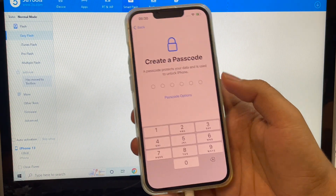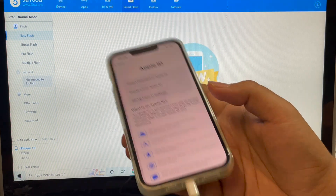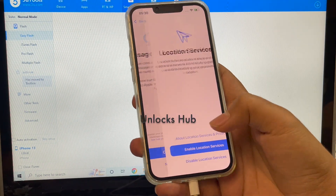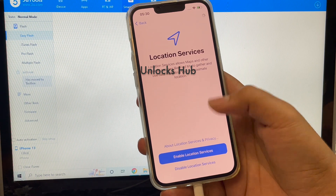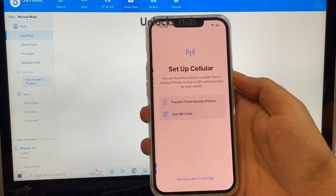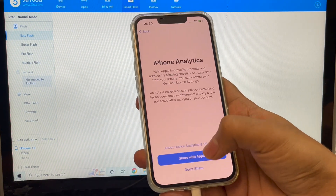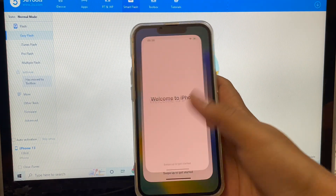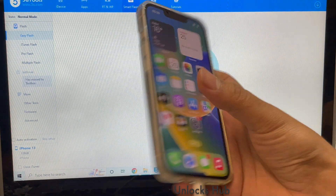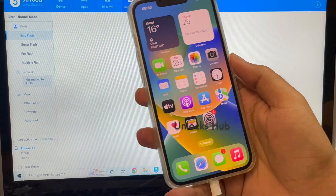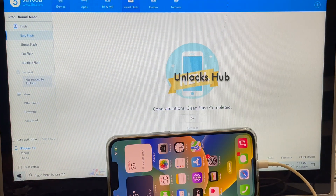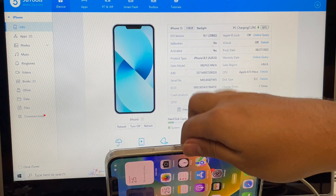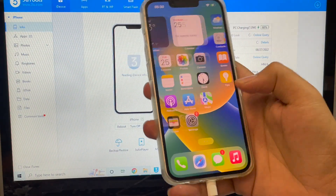Let me go through this setup process quickly so that we can see if the iCloud lock is present or not. It says welcome to iPhone — let me just swipe up, and yes, now we are inside this iPhone. This is the same iPhone 13 with which I started this video. Let me go to the iDevice option and show you it is the same iPhone 13 running on iOS version 16.1.